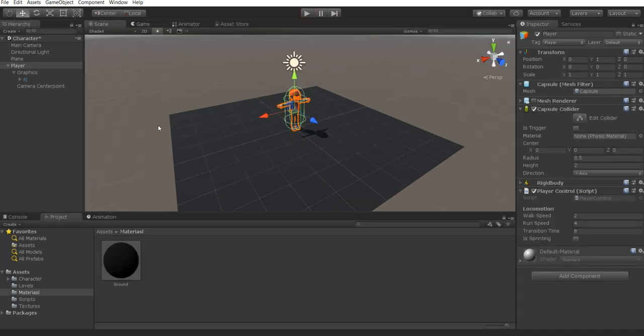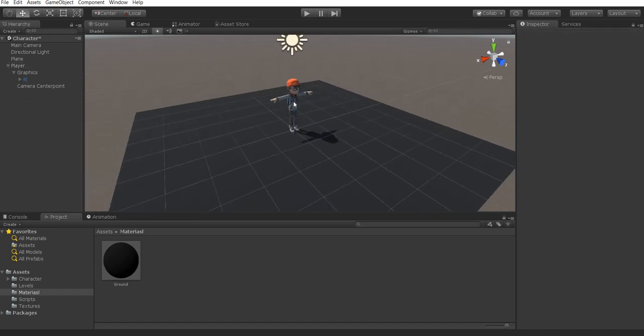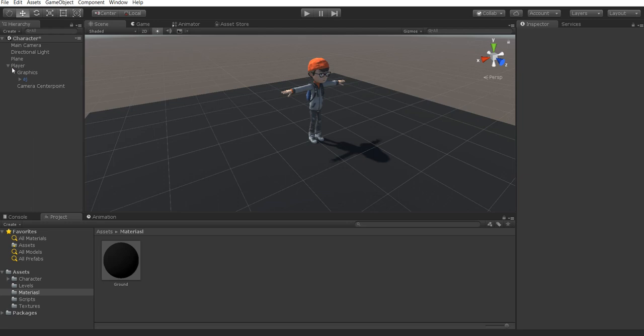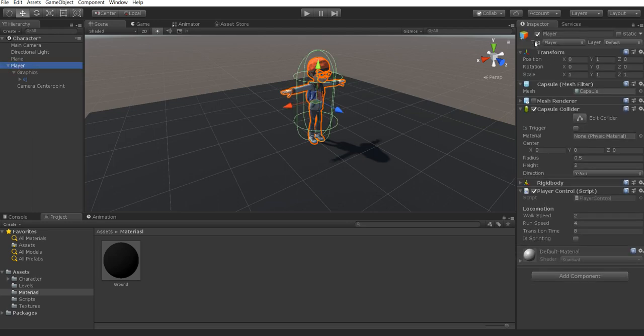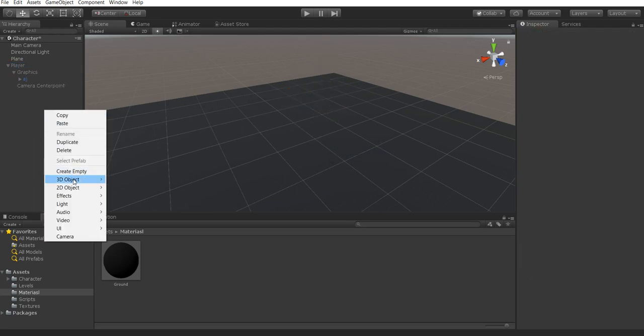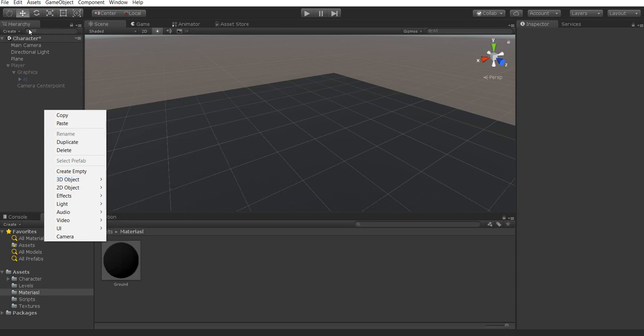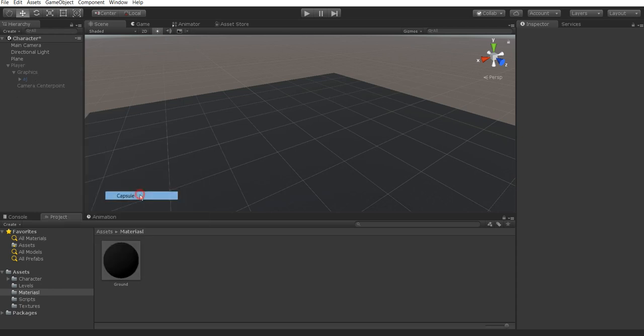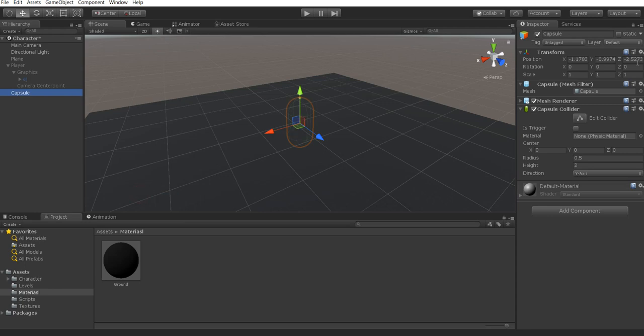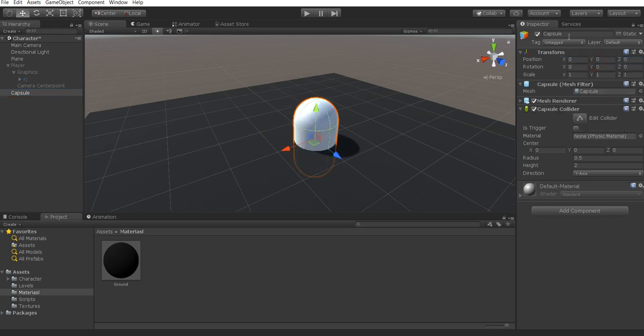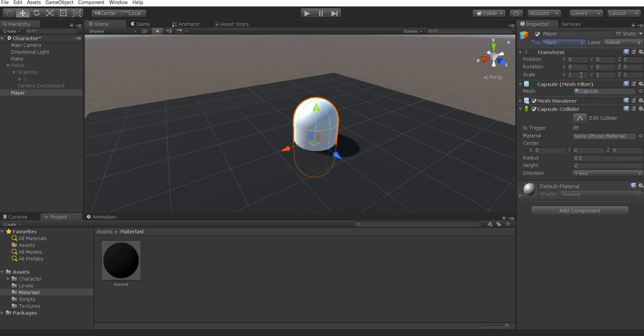To begin with we're going to need to set up a base setup for our character. We're going to disable this temporarily. The first thing we want to do for our character is create a 3D object. Head over to your hierarchy, go to 3D object and select capsule. From there you can head over to the inspector, select this little cog and select reset. We're going to rename this as player and go over to tag and select that as player.